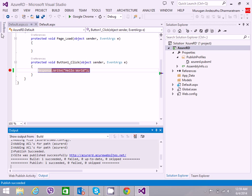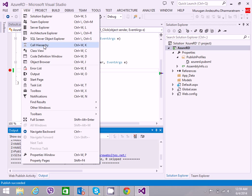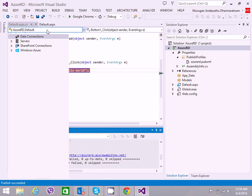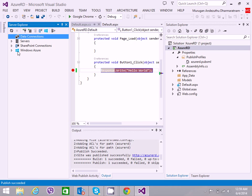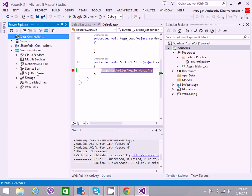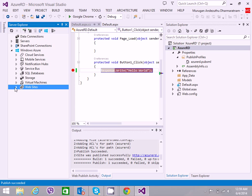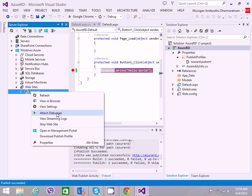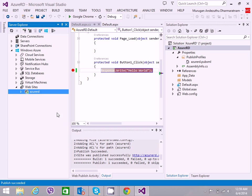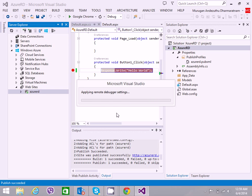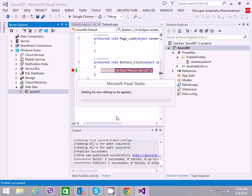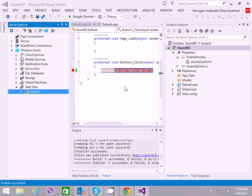Now to debug this, I need to go to View, select Server Explorer. Under Windows Azure, select websites, right click and click on Attach Debugger. It will take a couple of seconds for this to be configured. Now this is ready.